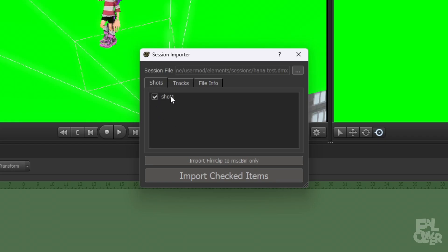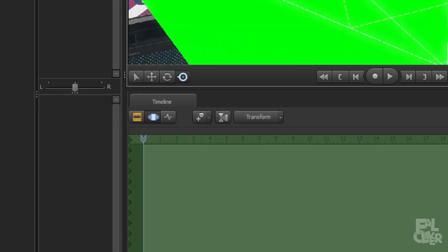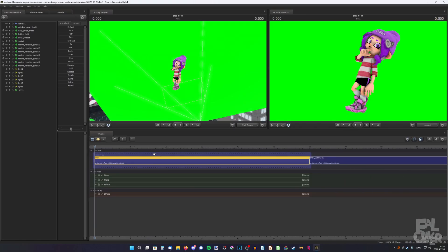And now click on these three dots to open the session. We're gonna locate here, Hannah Test. And just mark shot one or whatever you have here. And just click import checked items. And now if you click here and zoom out,